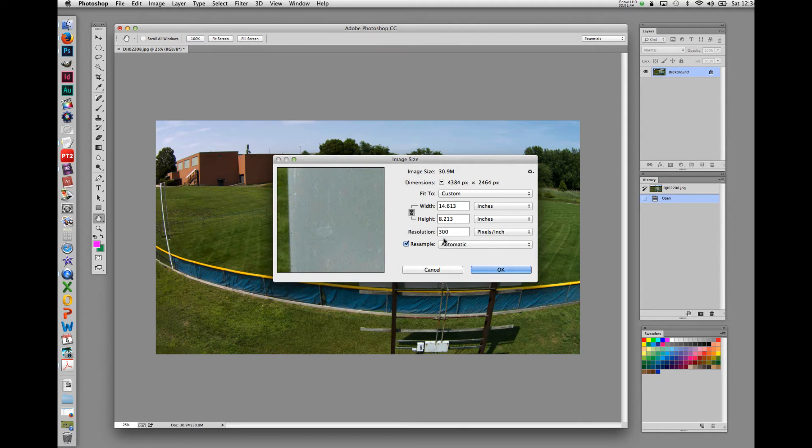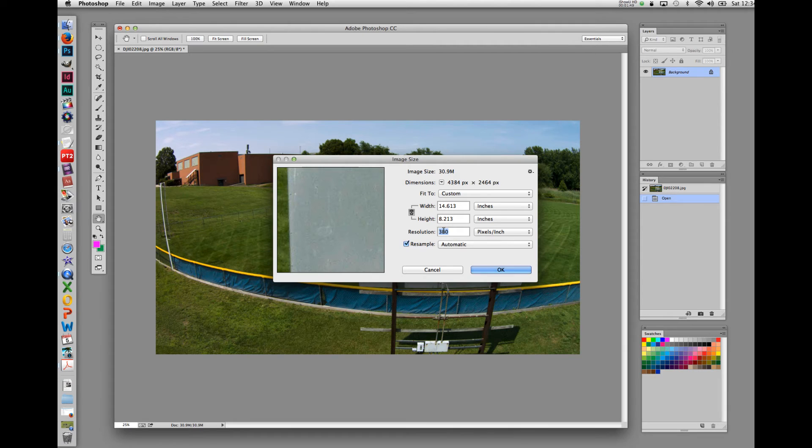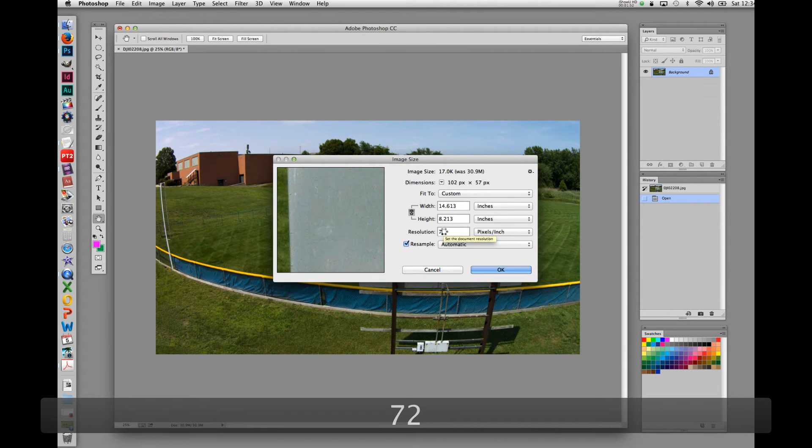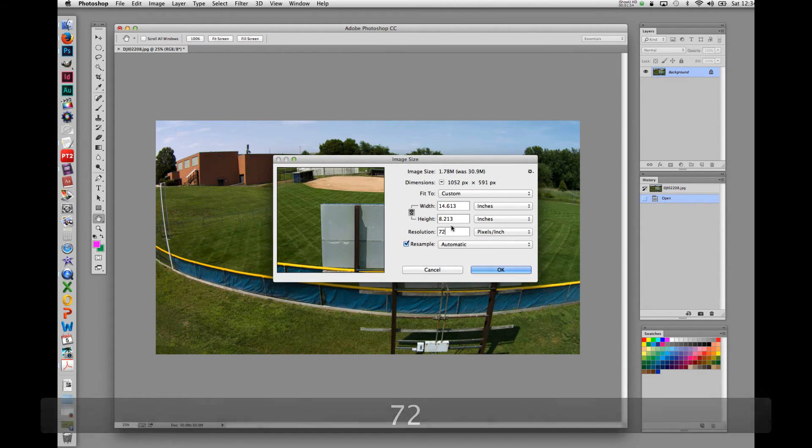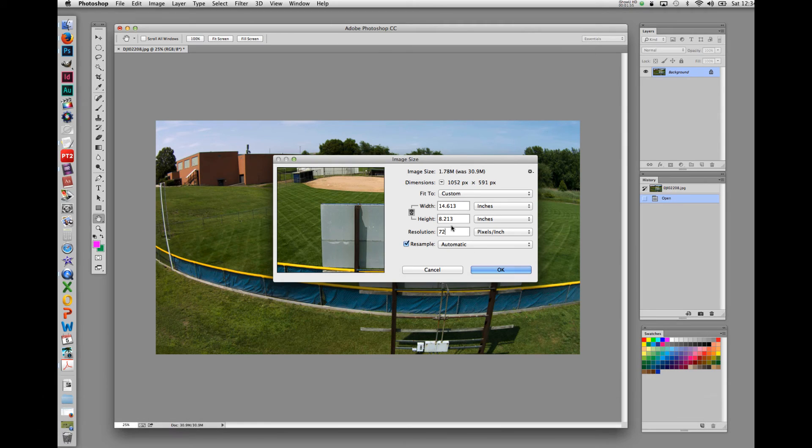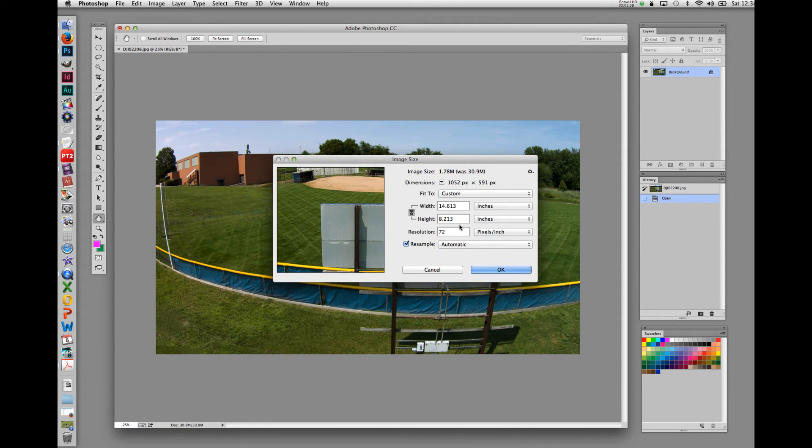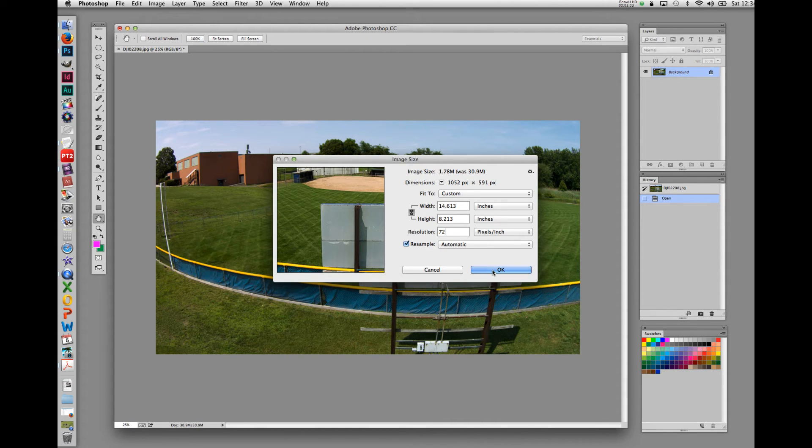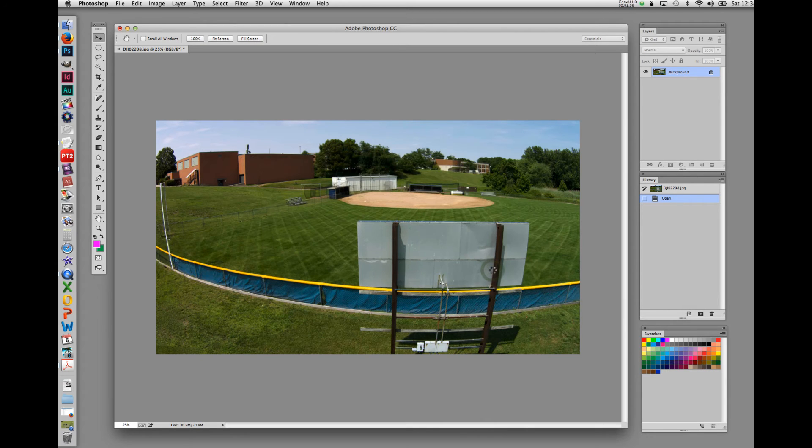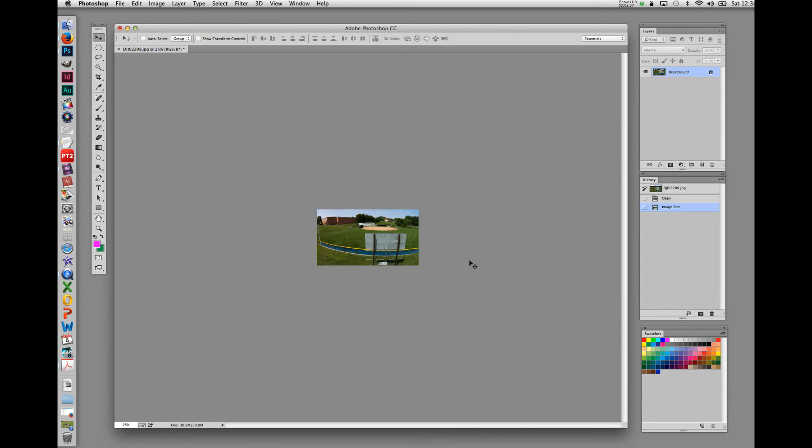Now, with the resample button checked, let's change the resolution again to 72, looking at our image size at the top of the box. We can see that the image that was 30.9 megabytes is now reduced to 1.78 megabytes, quite a bit smaller. And in fact, when we click OK, in our image size box, the size of the image reduction is reflected by the size displayed in Photoshop.